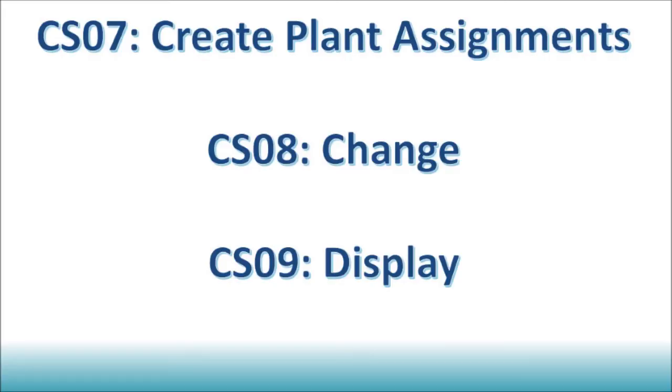The reason why we use CS07 instead of CS01 is that no new copy of the BOM has to be created. Instead, we are simply assigning the same BOM and all of its components to another plant.